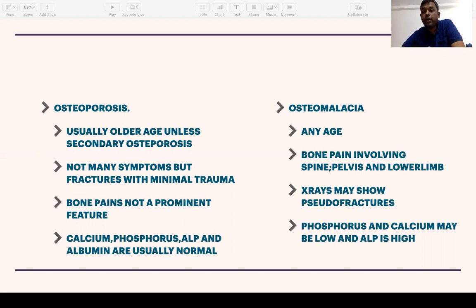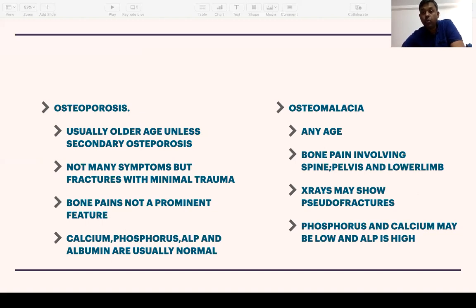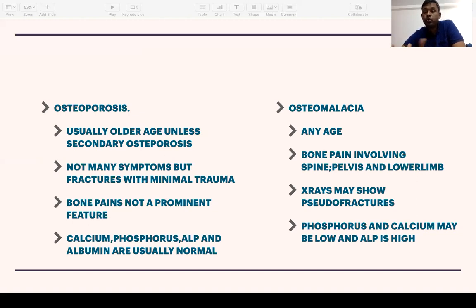Osteomalacia, by contrast, is characterized by significant bone pain involving the spine, pelvis, and lower limbs — this is a characteristic feature. Blood tests will show abnormal phosphorus and calcium levels. You can find very low phosphorus in phosphate-wasting disorders, and low calcium in nutritional calcium or vitamin D deficiency. Alkaline phosphatase is characteristically elevated in all osteomalacia conditions.